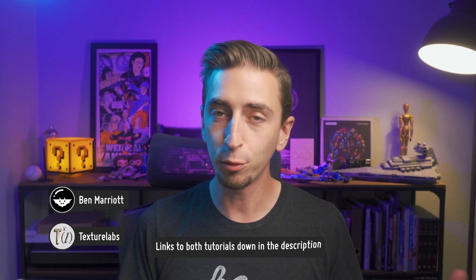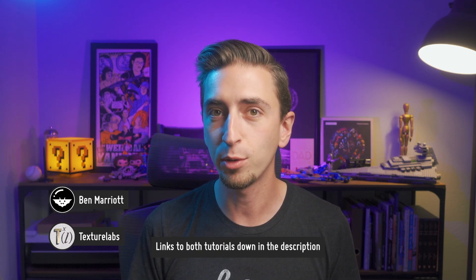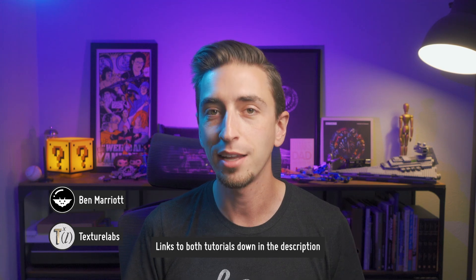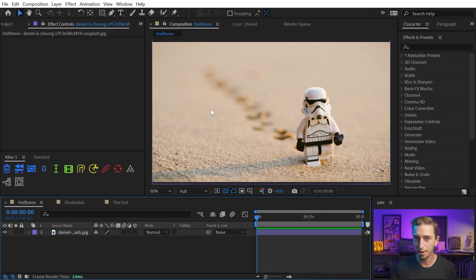I was inspired by two different tutorials for creating a screen print halftone effect, one by Ben Marriott in After Effects and one by Brady over at Texture Labs in Photoshop. I pulled from both of those tutorials to come up with my own technique that has a few more features and I think is really flexible inside of After Effects. So let's jump right into After Effects.